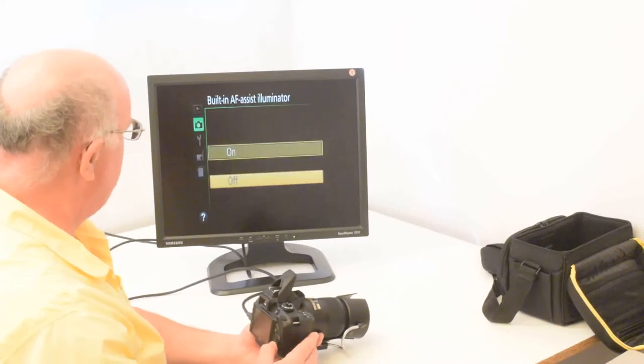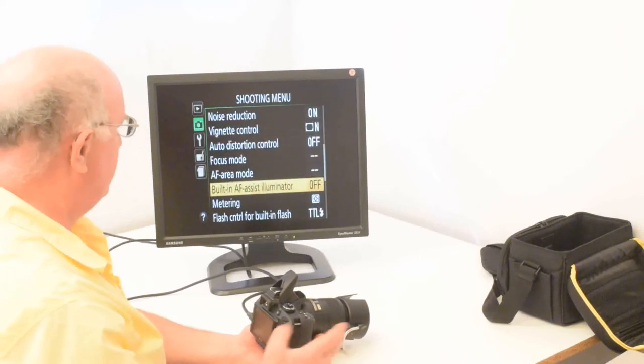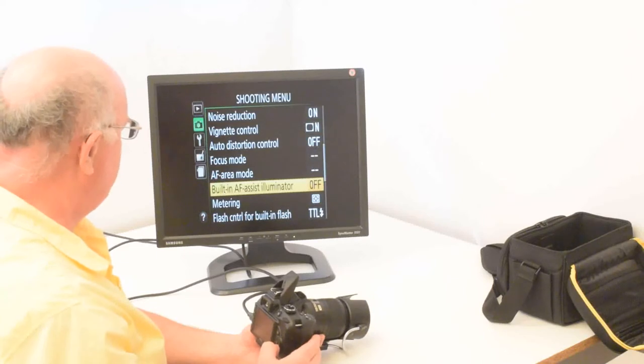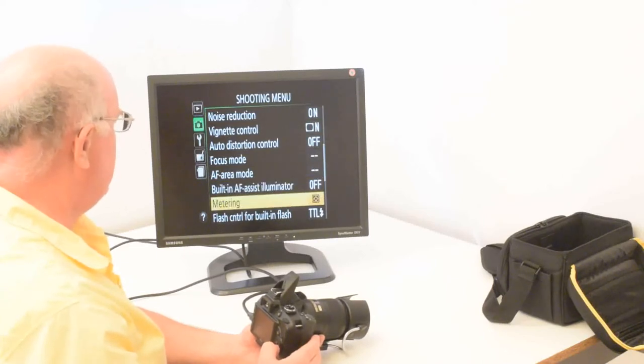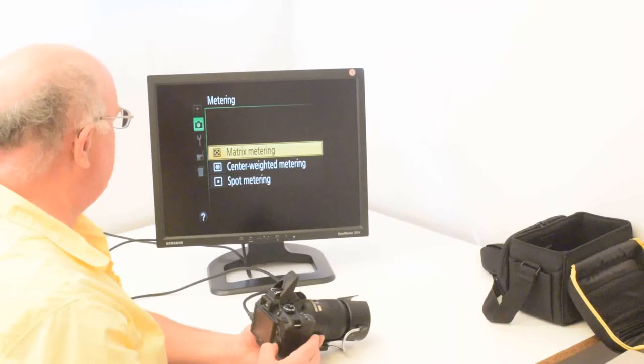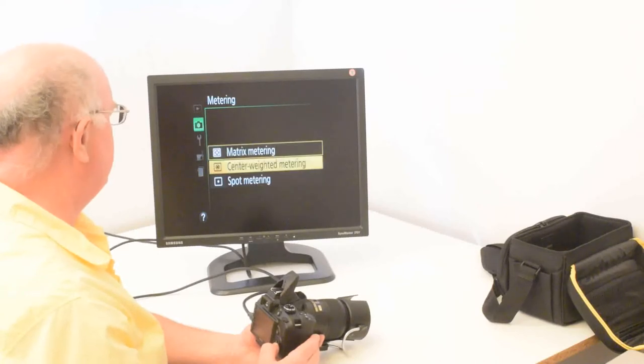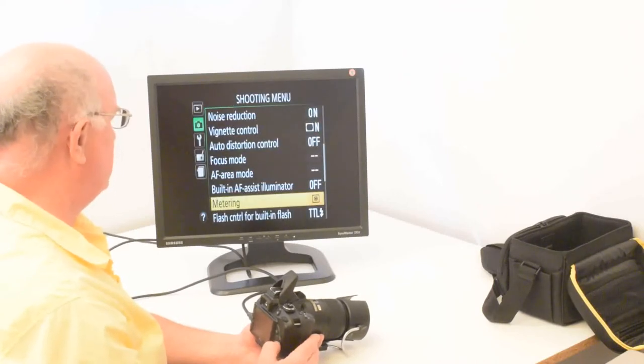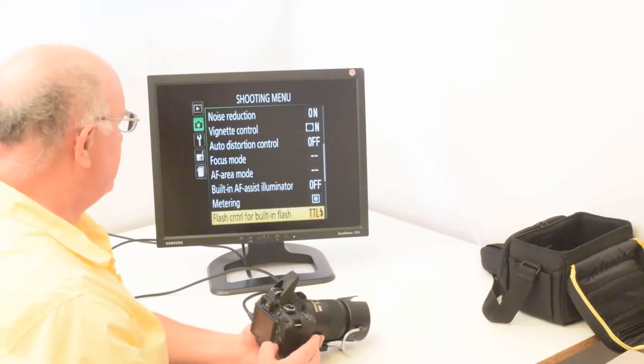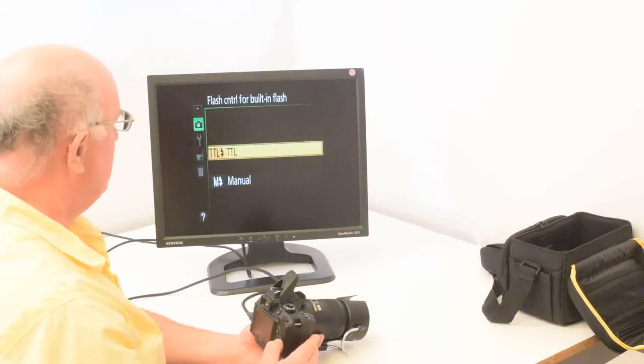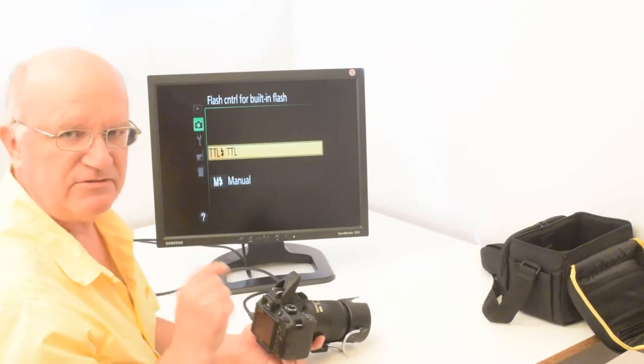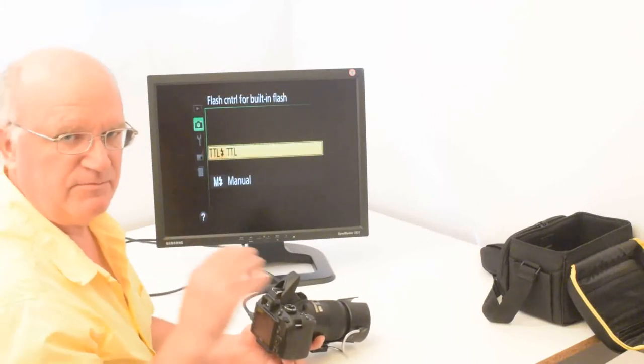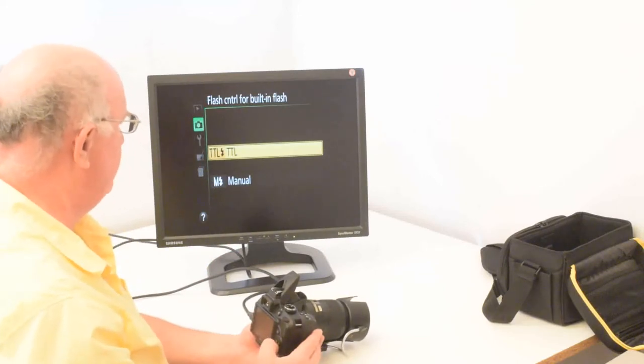The built in AF assist illuminator should be off. So I'm going to turn that off. The default is on. And the metering is not critical, but I usually do center rated metering. Flash control for built in flash. Now here you set it to TTL. That's through the lens metering for auto exposure.